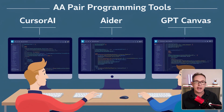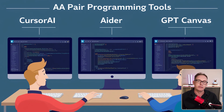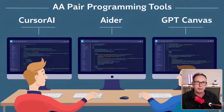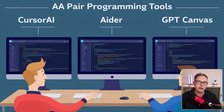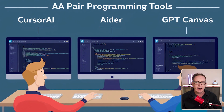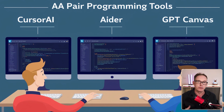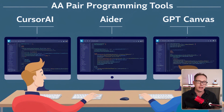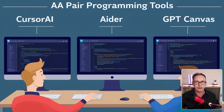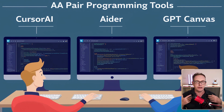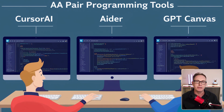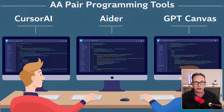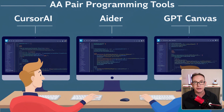I love using ChatGPT to write my code, but of late I've been experimenting with other tools — Cursor AI, AIDA, and recently GPT Canvas. What I love about all these tools is that they can do really good code generation, but they're only as good as the context you give them.